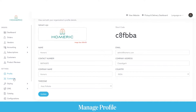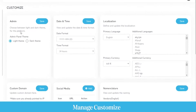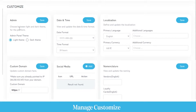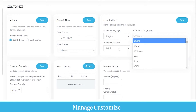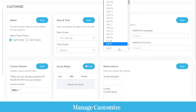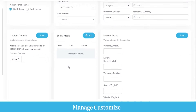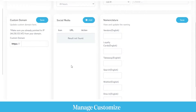In the customize section, as an admin you can set the admin panel theme — light or dark. You can view and update the date and time format, define and update localization, set the primary language of the application and website, add additional languages, and similarly manage currencies. You can also set a custom domain, link social media profiles, and set the nomenclature.